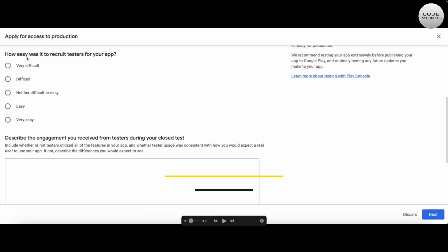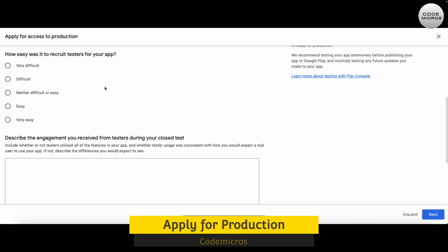The next question is: how easy was it to recruit testers for your app? The options range from very difficult to very easy, and neither difficult nor easy is in the middle. It's all your choice, but on average you can just click on 'neither difficult nor easy.'